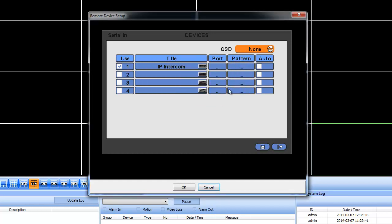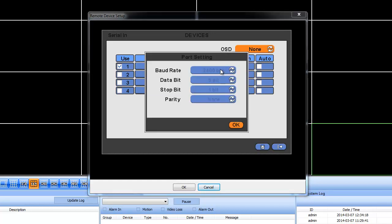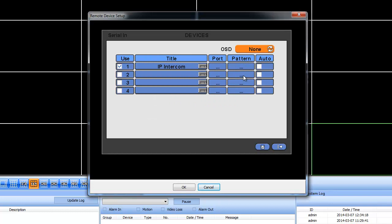So we would normally choose, for example, on this, 9600, 8-bit, Stop-bit as 1, and Parity as None. That would normally be it and probably 9600 baud rate or 2500 baud rate, whichever your RS-232 input is set to.